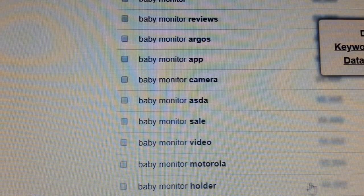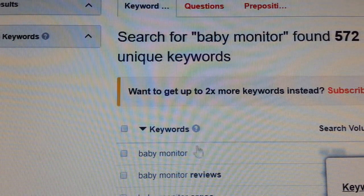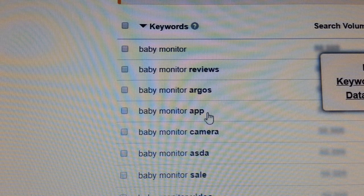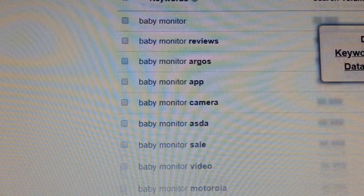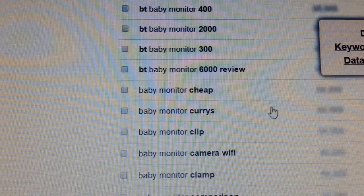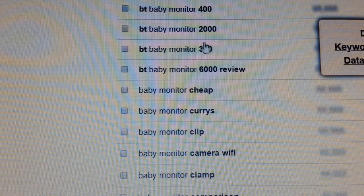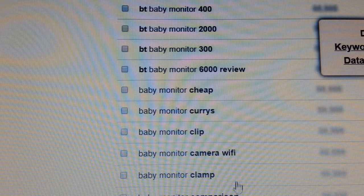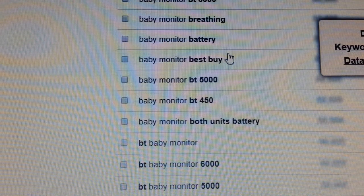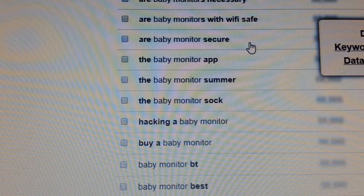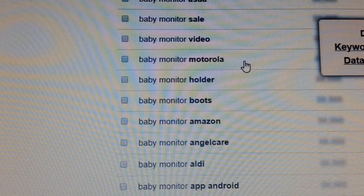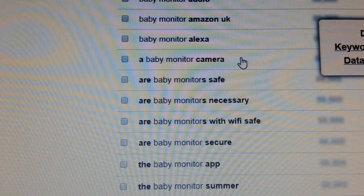It gives me 572 results found for that keyword. Results include: baby monitor review, Argos, camera, video, Motorola, holder, Angel Care, Alexa camera — a whole list. So if you're selling a BT British Telecom monitor, you look for that. You find the keyword relevant to the product you're selling.